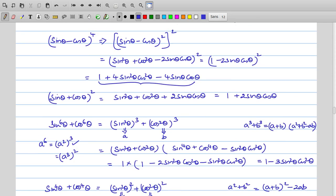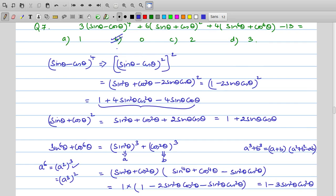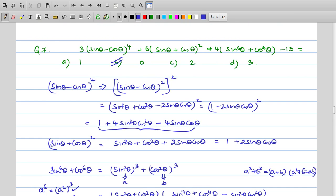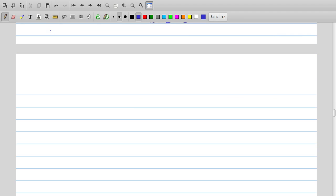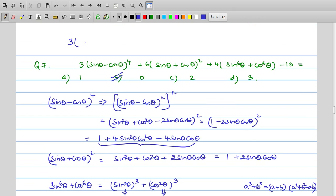Therefore the correct answer to this question is 0. Now, if this is an objective question, this is a very lengthy process. The trick method is: since sin and cos are involved, we can substitute any convenient angle. The simplest is θ = 0, where sin 0 = 0 and cos 0 = 1. Substituting: 3(0−1)⁴ + 6(0+1)² + 4(0+1) − 13 = 3 + 6 + 4 − 13 = 0.